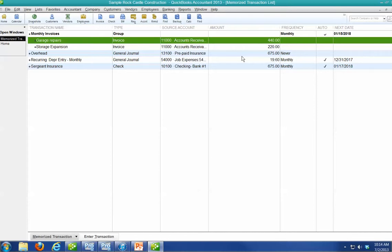Memorized Transactions can save you a lot of time on entry. Play around with it. See if it's something you can use. Until next time, this is Wayne Blount. You have a great day.